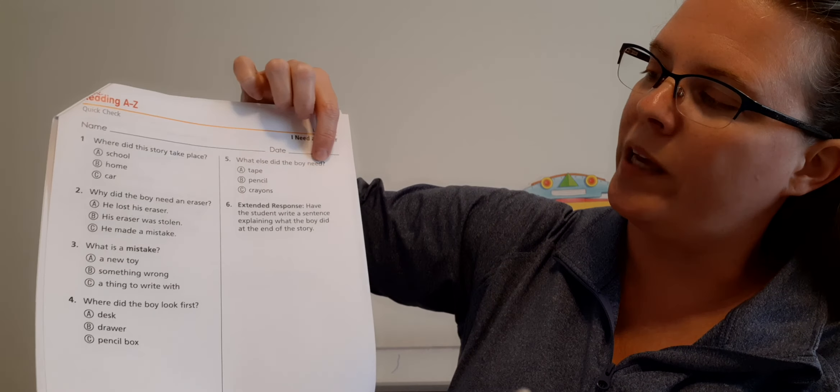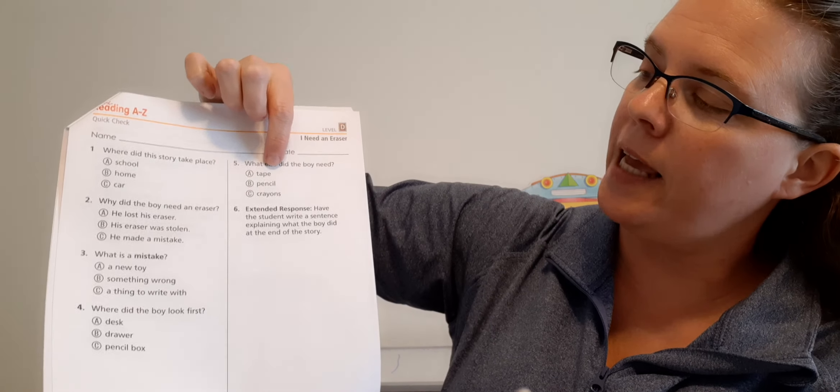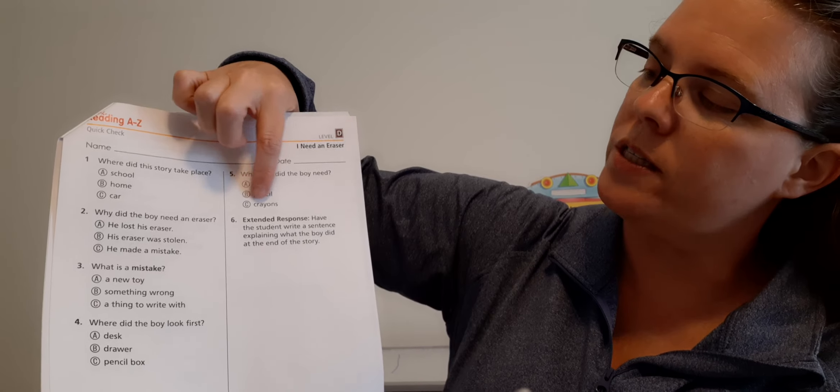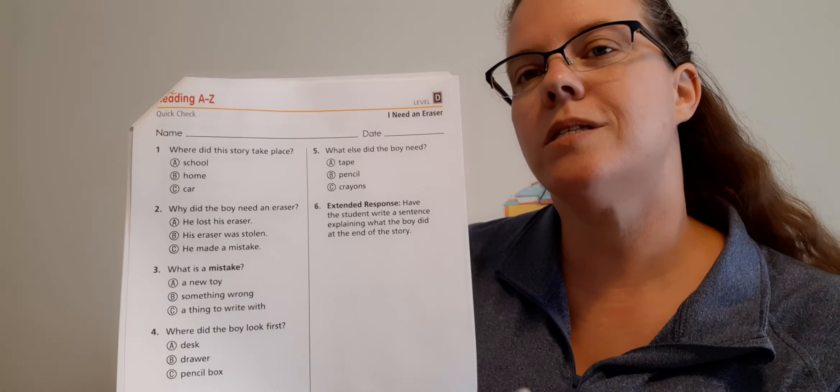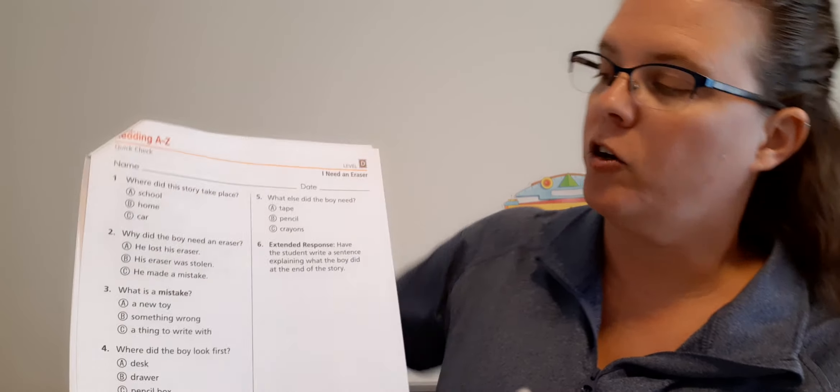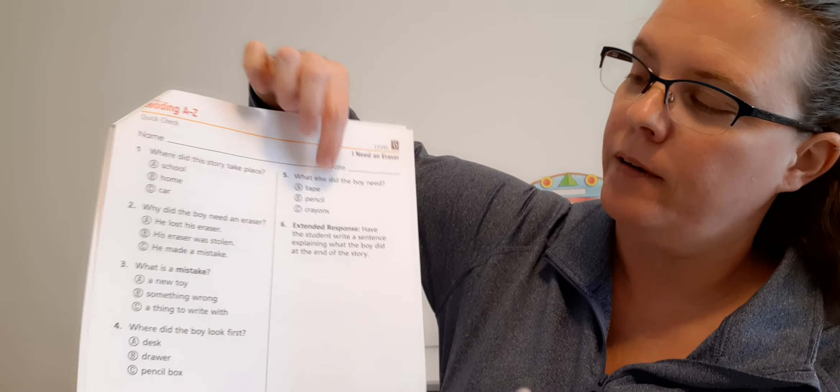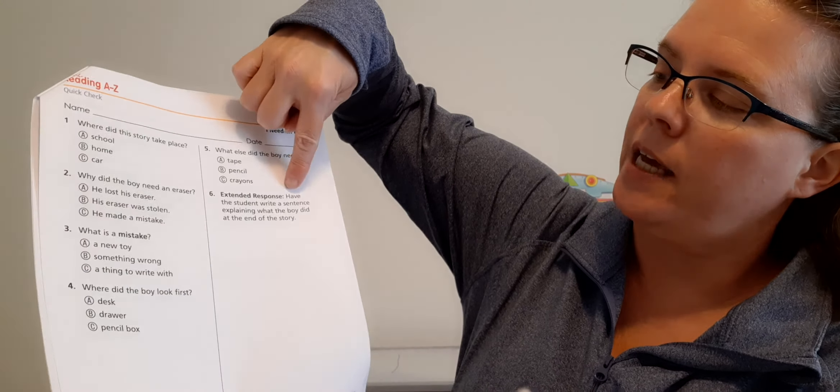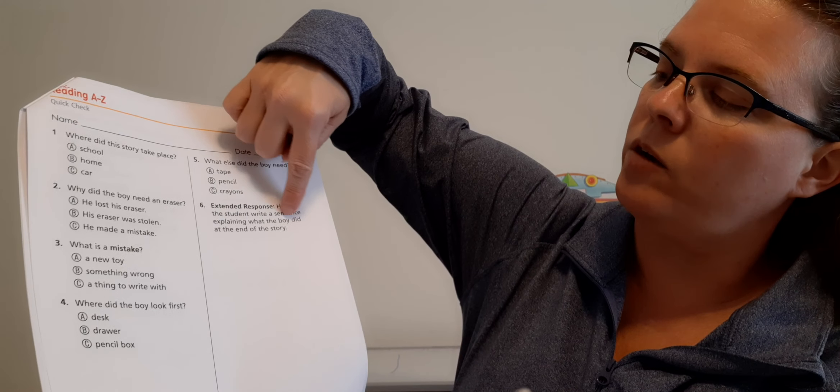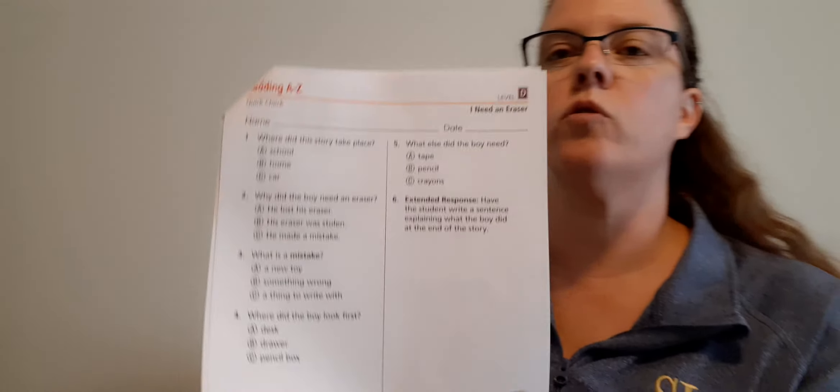Number four: Where did the boy look first? A, desk. B, drawer. Or C, pencil box. Where did he look first? C, pencil box. Good job, Dominic.